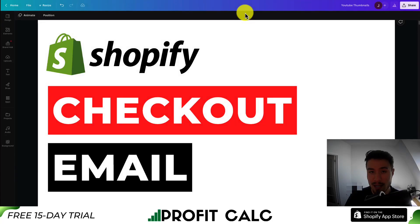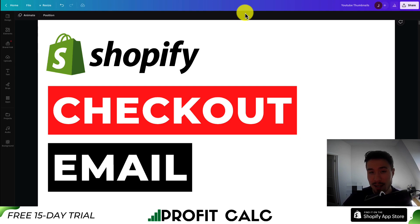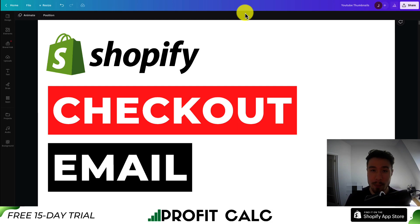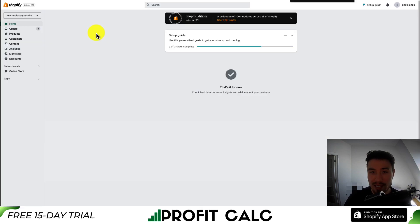I'll be showing you step by step how you can edit the abandoned checkout email in your Shopify store. This email is the one that's pre-built into Shopify that can be sent out to customers who abandon their checkout sequence. It doesn't require any external app, which is the great part about this email. So without wasting any time, let's dive right into it.